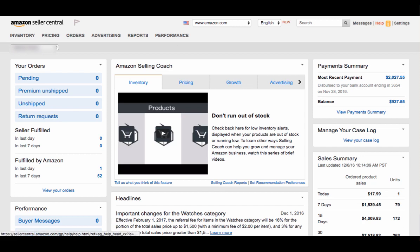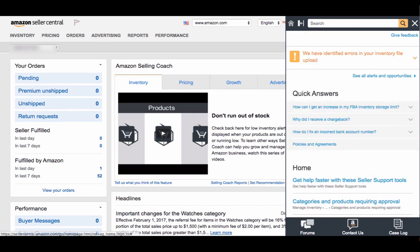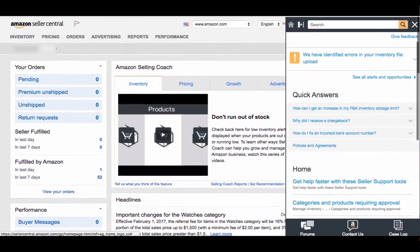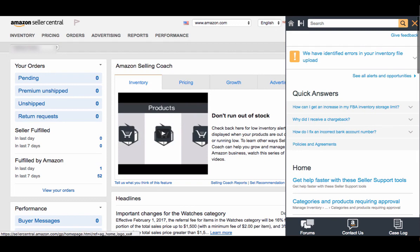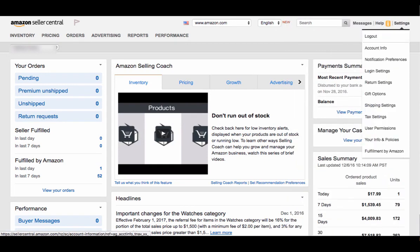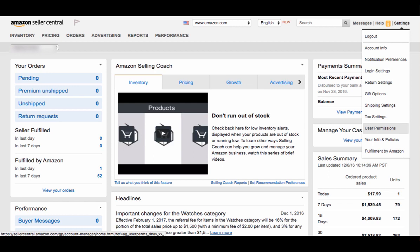Other important places to notice: this Help icon will bring up any quick answers so you can search if you have any particular questions right here. This will hopefully answer any of your exact questions you have on the site. Under Settings, this is where you can log out, pull up your account info, show different email preferences you want, show different login settings, your options for gift wrapping, shipping settings, and tax settings. User permissions here is where you can add different workers for your account — say different people have association with a single account.